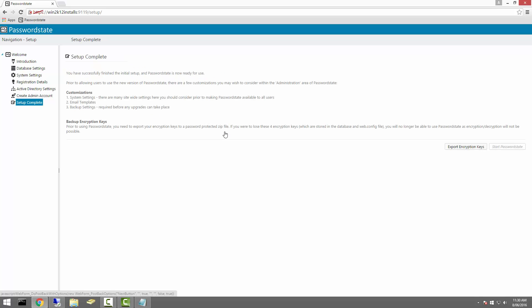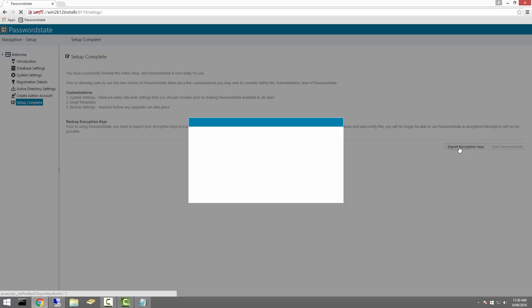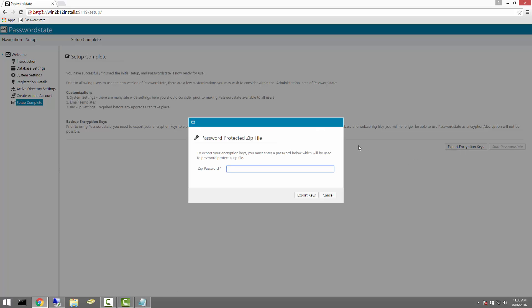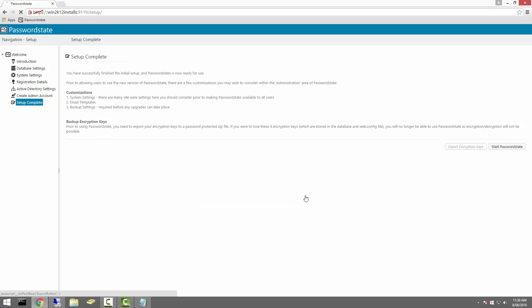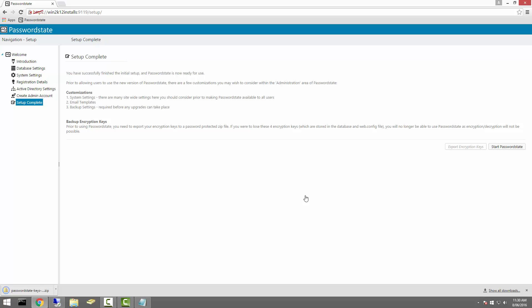Before we launch Password State, we'll need to export some encryption keys to a password-protected zip file. These keys can be used at a later date to restore your system in the event of a disaster. As long as you are backing up your Password State folder and database, you're not required to keep this exported file.